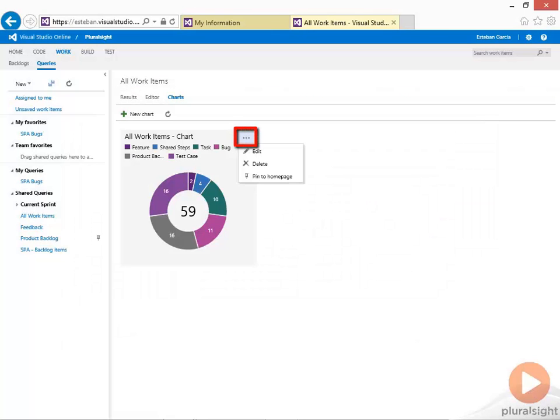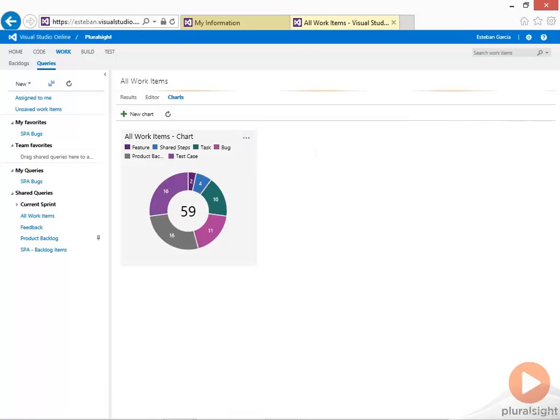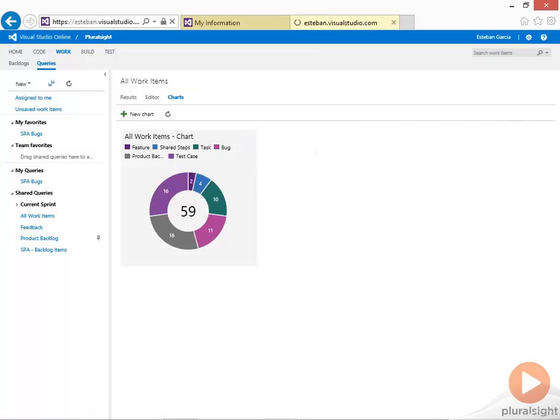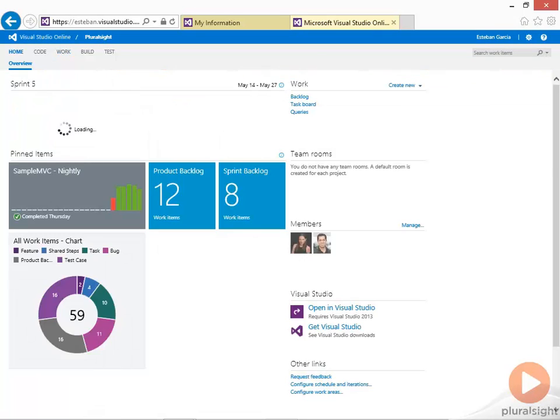Once I create this chart, I can pin this to my home page. And you can see that my home page gets updated with my chart. That data will be updated as different work items get added to my team project.